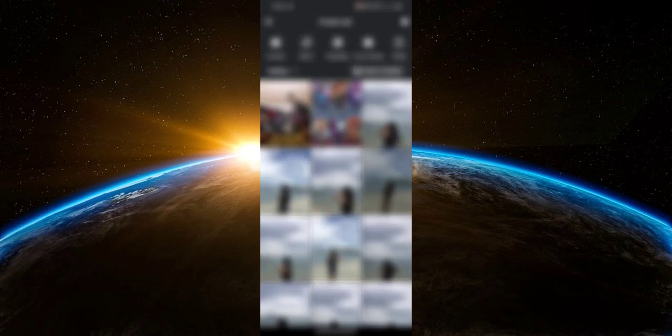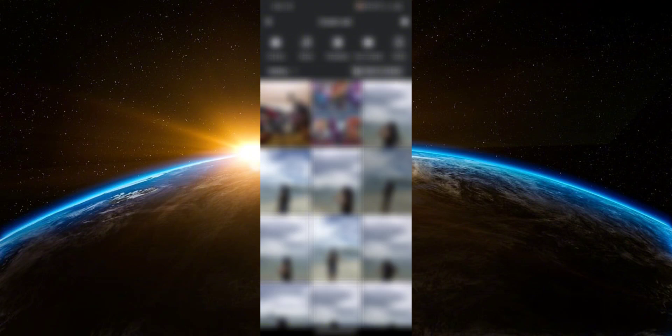From here, you're going to choose the picture or video that you want to upload to your Reel.